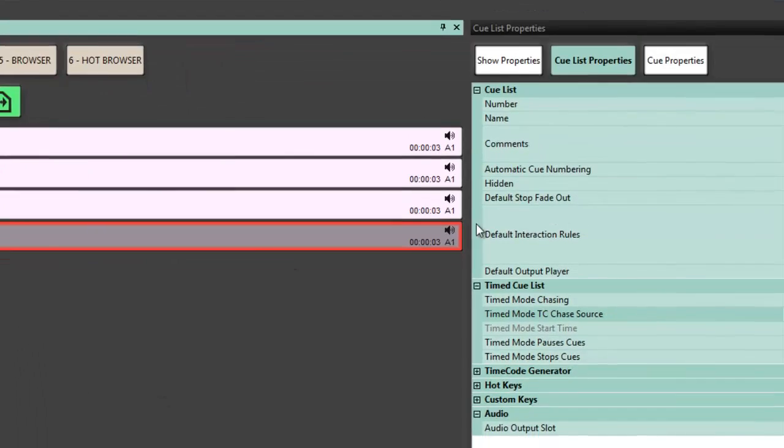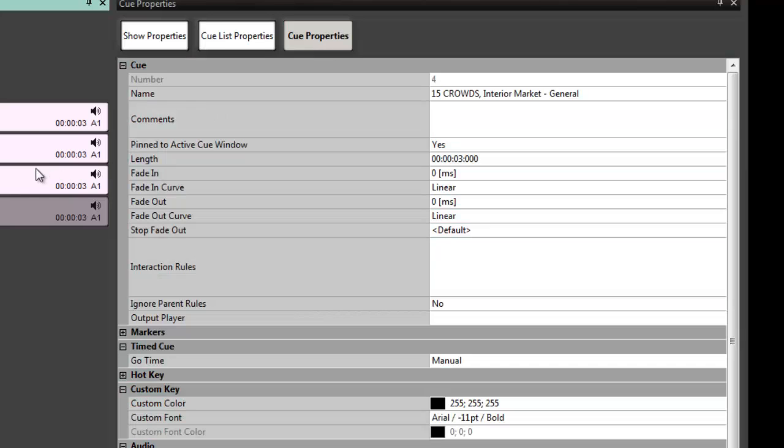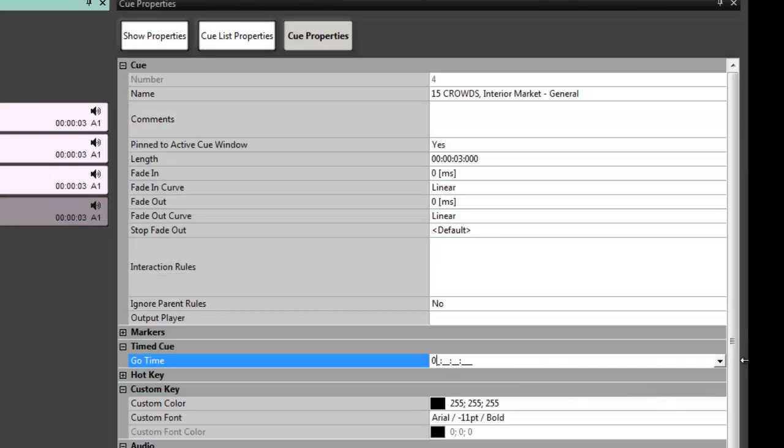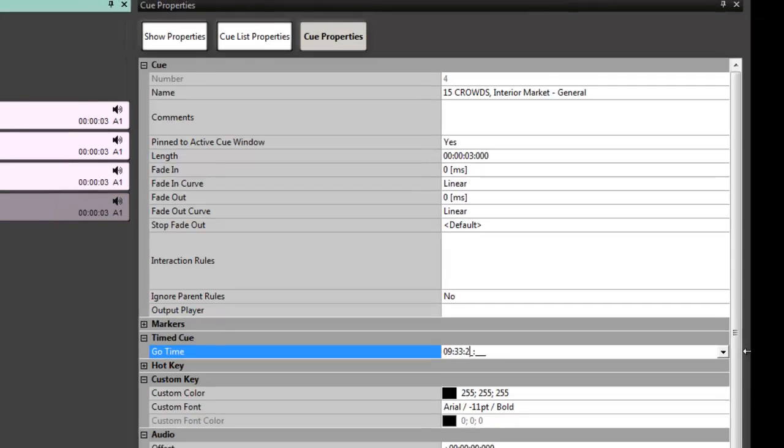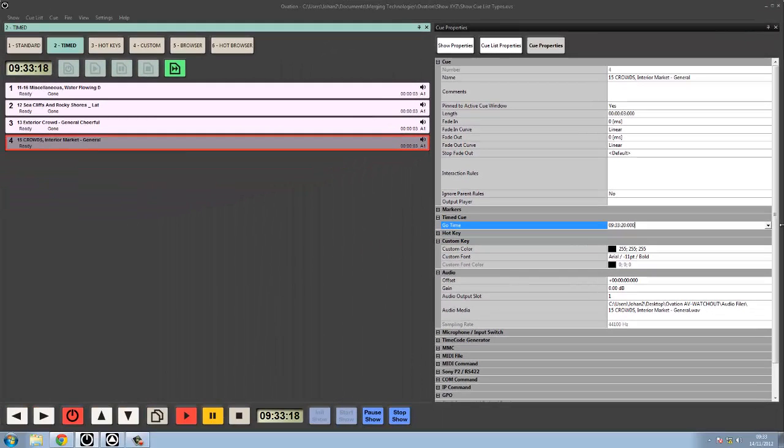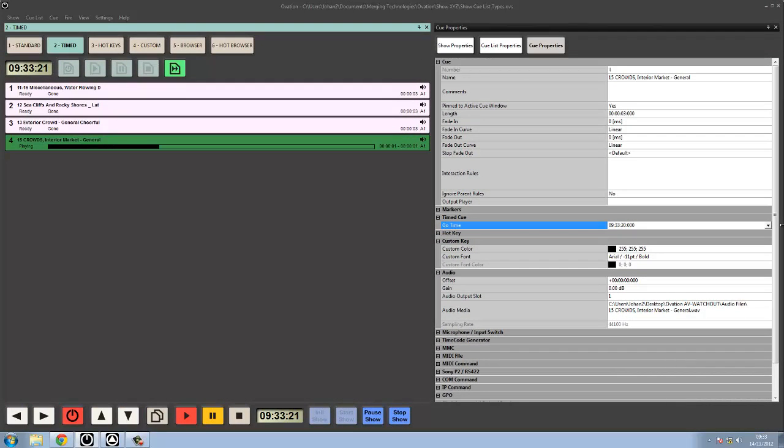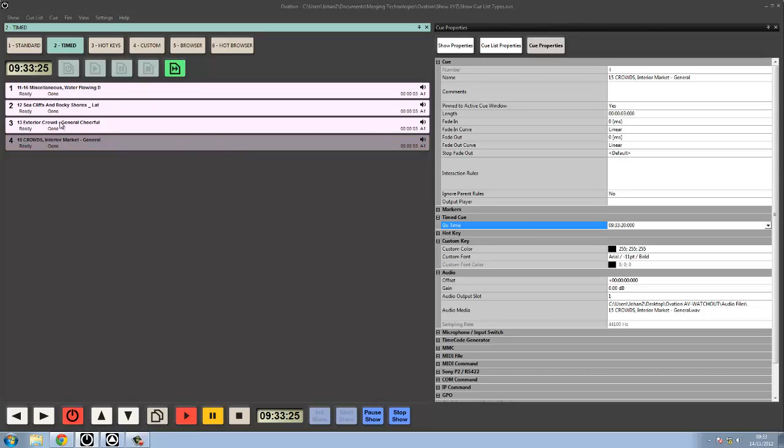Just to see, I can go into the cue properties of this last cue and rather than a manual go time, I'll type in 09:33:20. There we go, and even this has gone when it's already played.